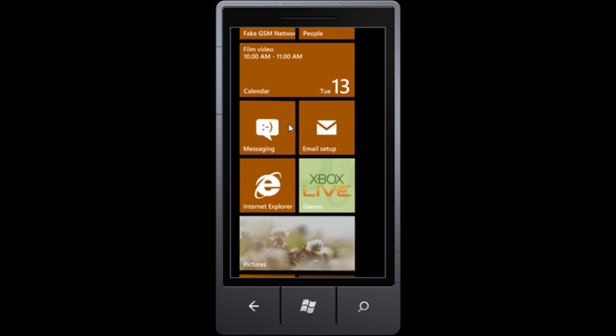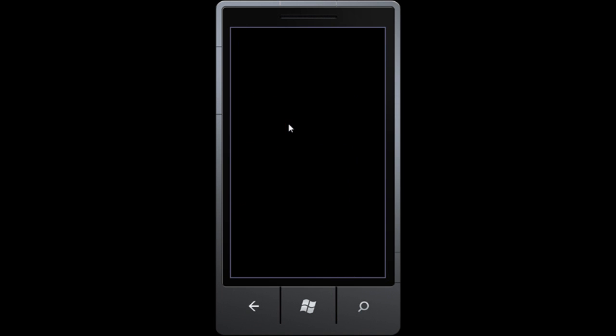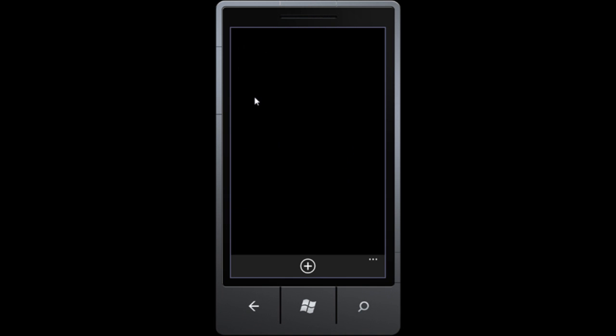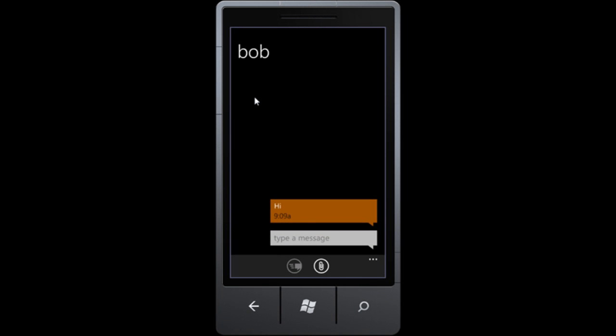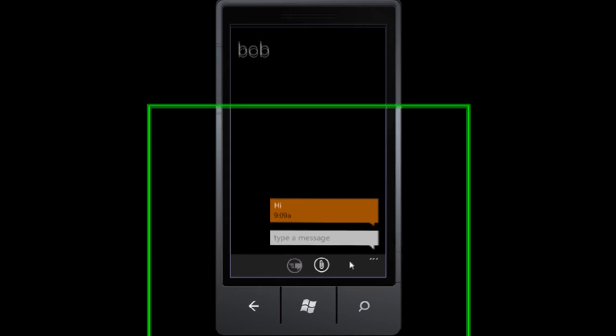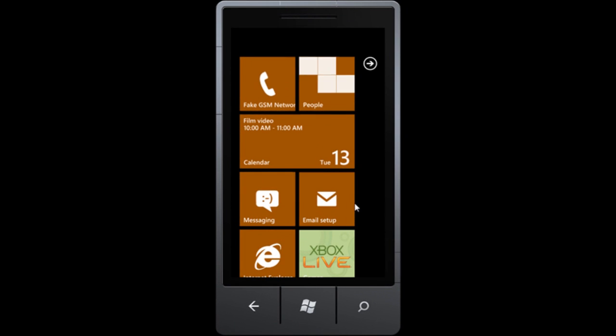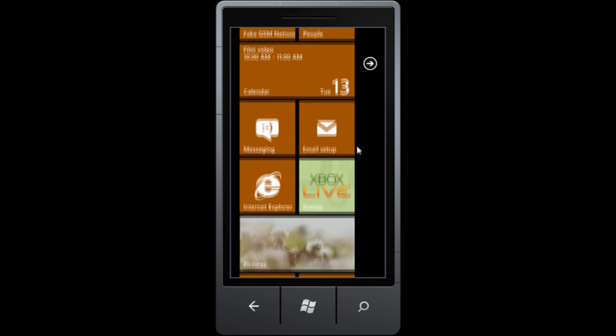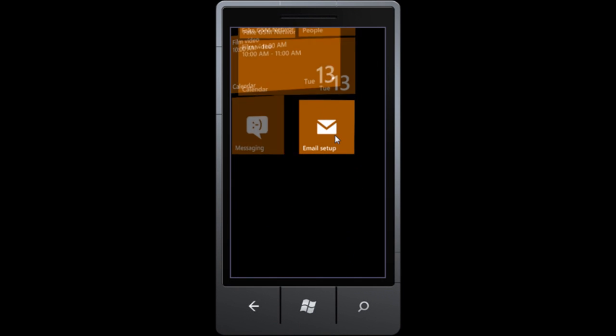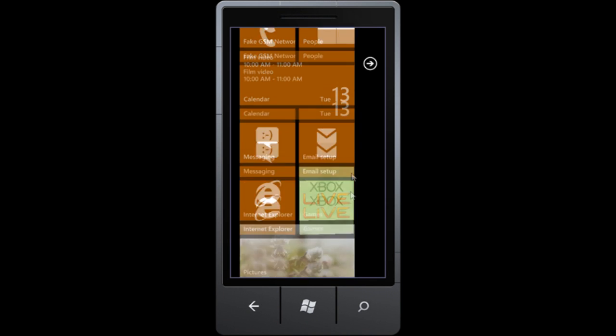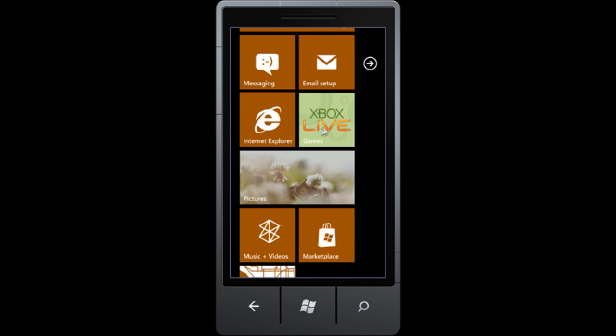We can go into messaging, which has been spruced up as well. I have one conversation with Bob, and look how nice it is. It's just a simple speech bubble that lets you know what you said last. You can add an attachment, which would, of course, be a message. Let's jump back to the start screen. Email setup can't do anything with this. It says add an account, and you can't add an account. So let's go back to this screen.